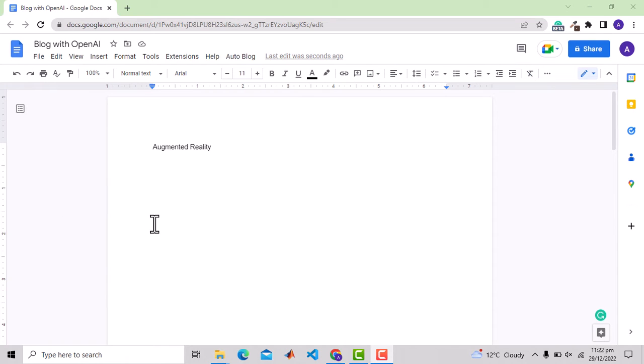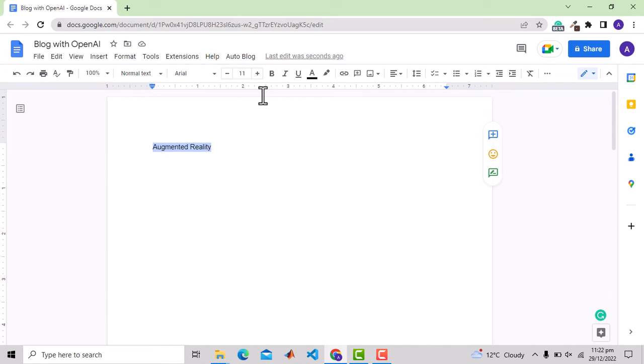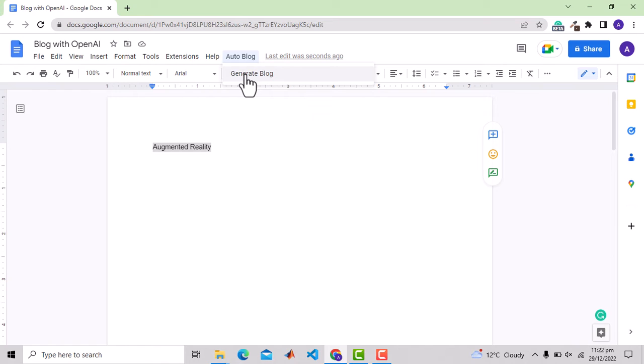Let me first show you the output. Here I have written the keyword augmented reality against which I want to generate a blog. I will simply select this and then from this menu bar option, which is generated with the app script that I will show in a while, I will click generate blog.